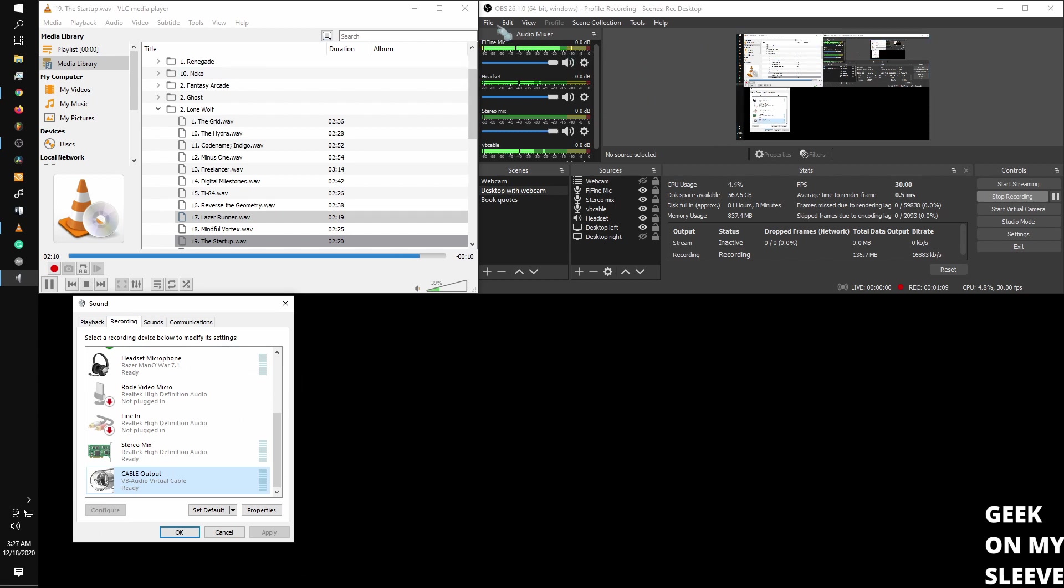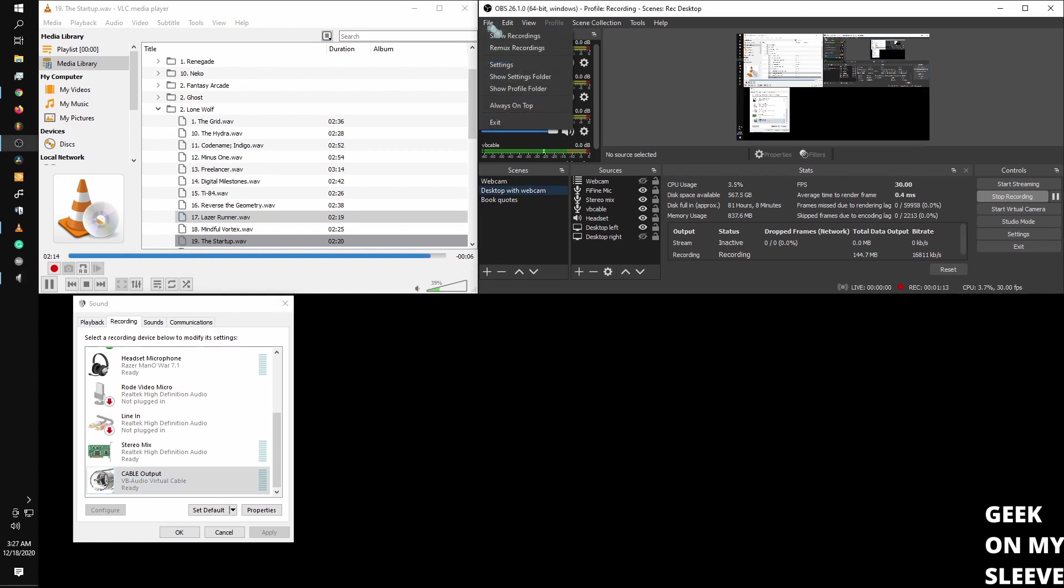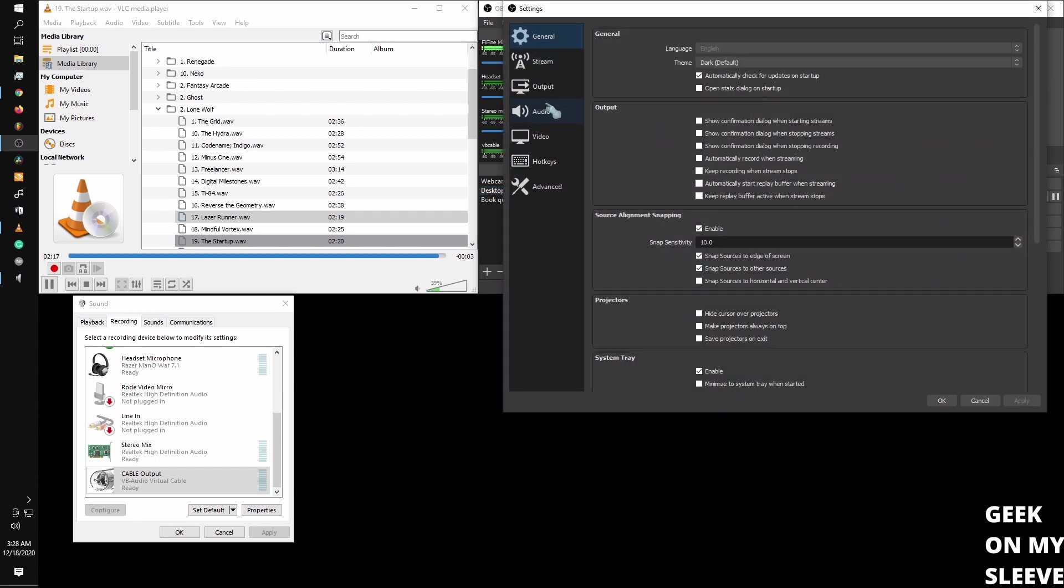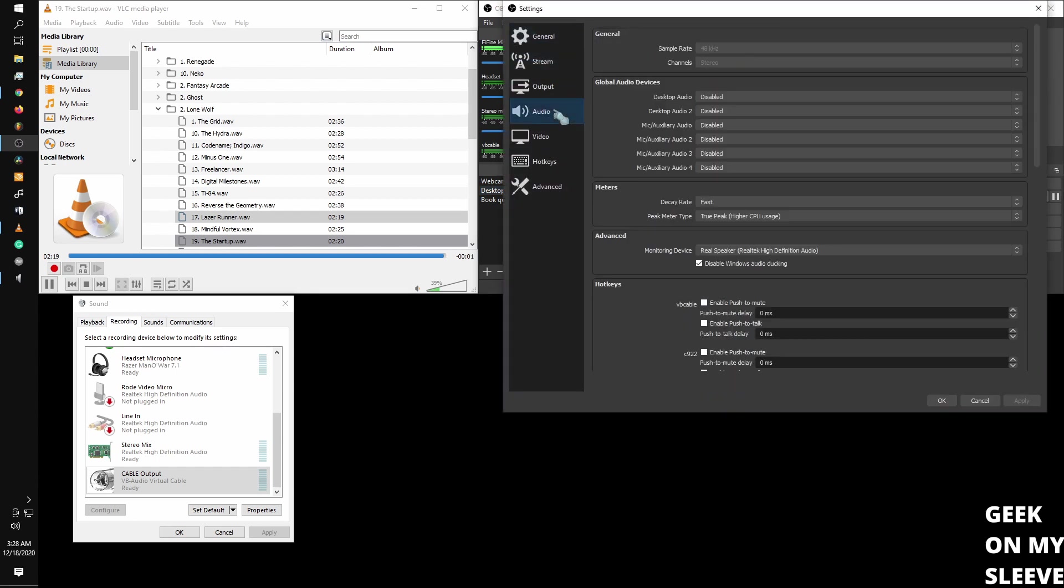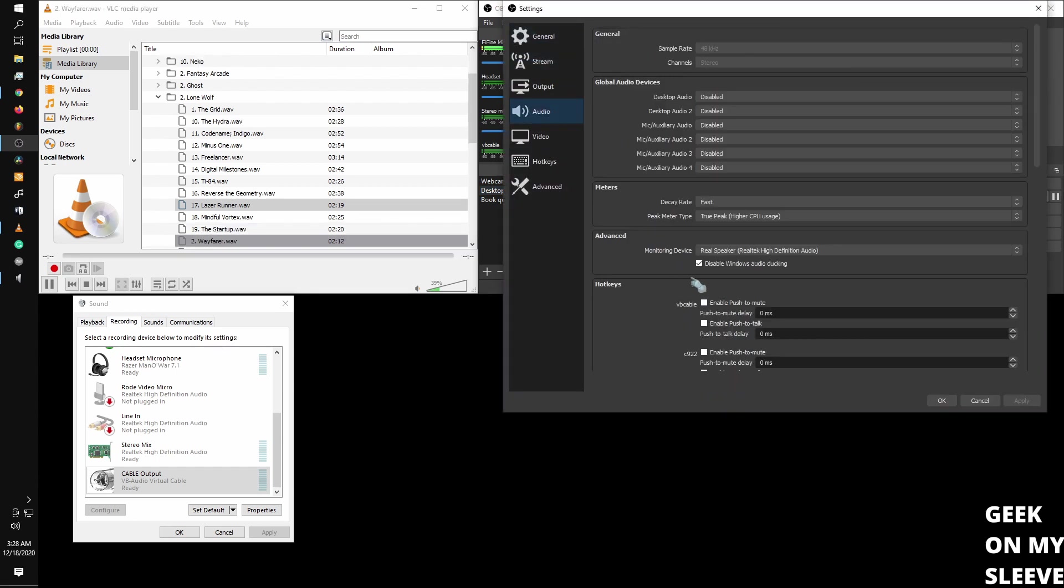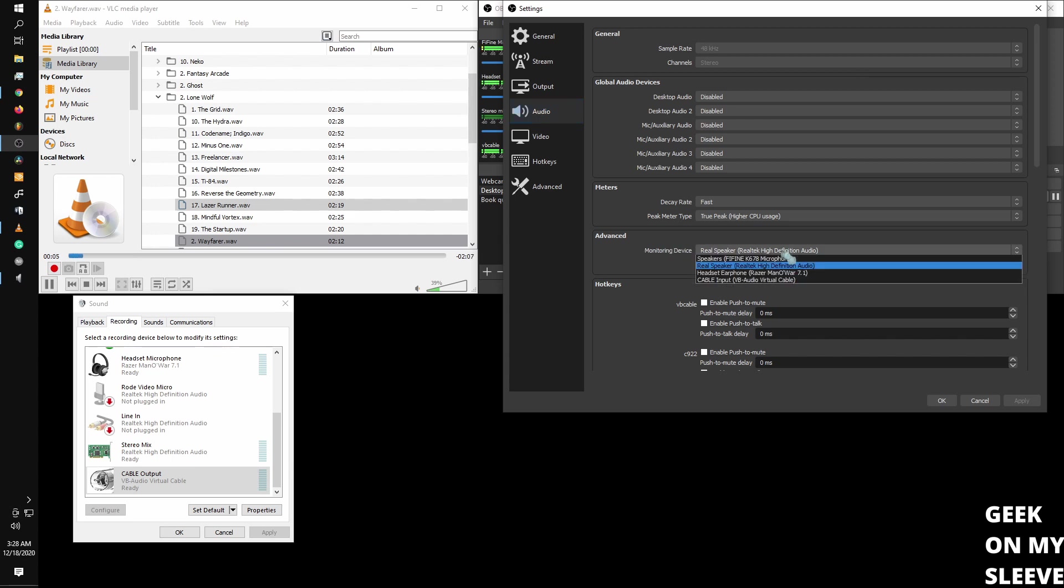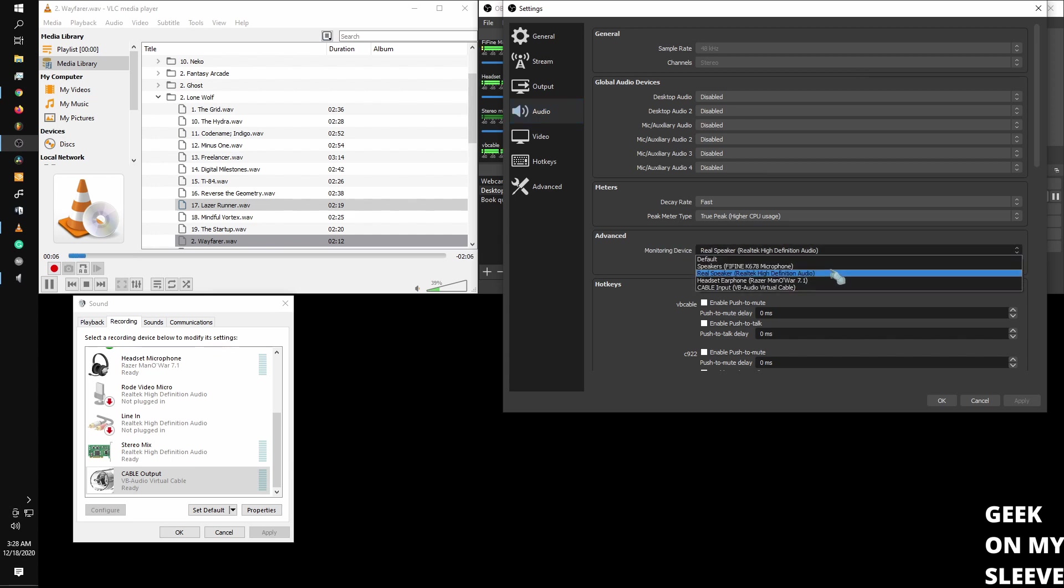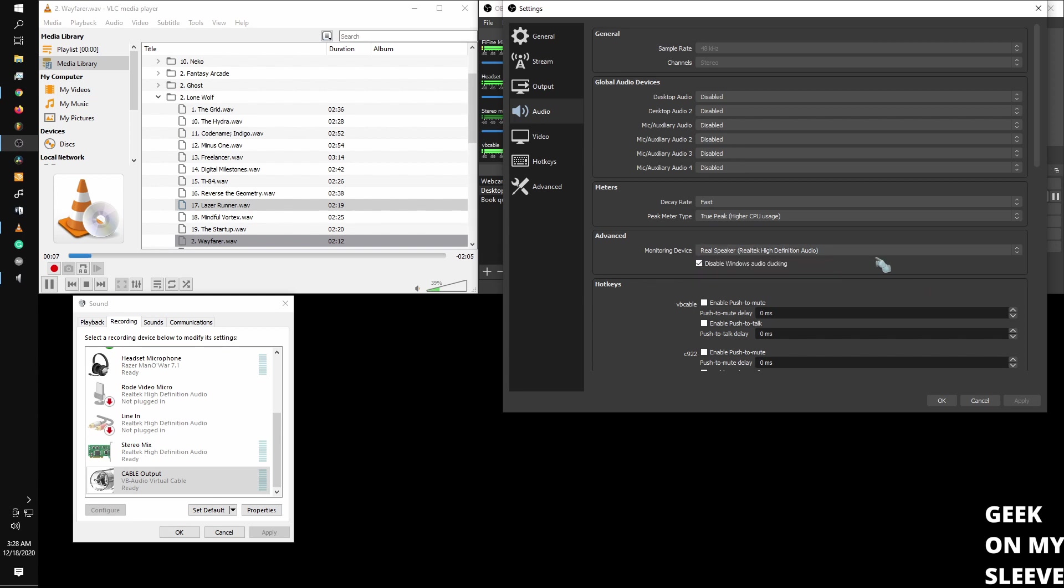Next, I'm going to go and download OBS. And then with OBS, I'm going to go into the settings. I'm going to go to audio. And for monitoring device, you want to set that to, for me, it's labeled real speaker, which is the other end of my stereo mix.